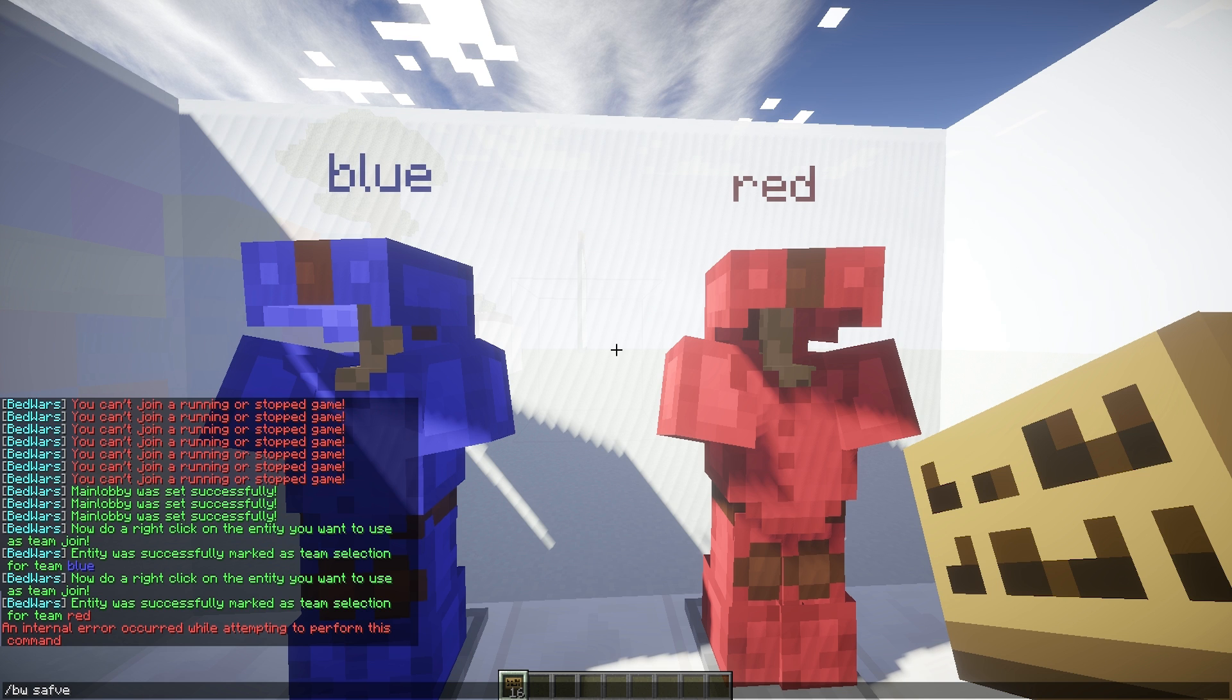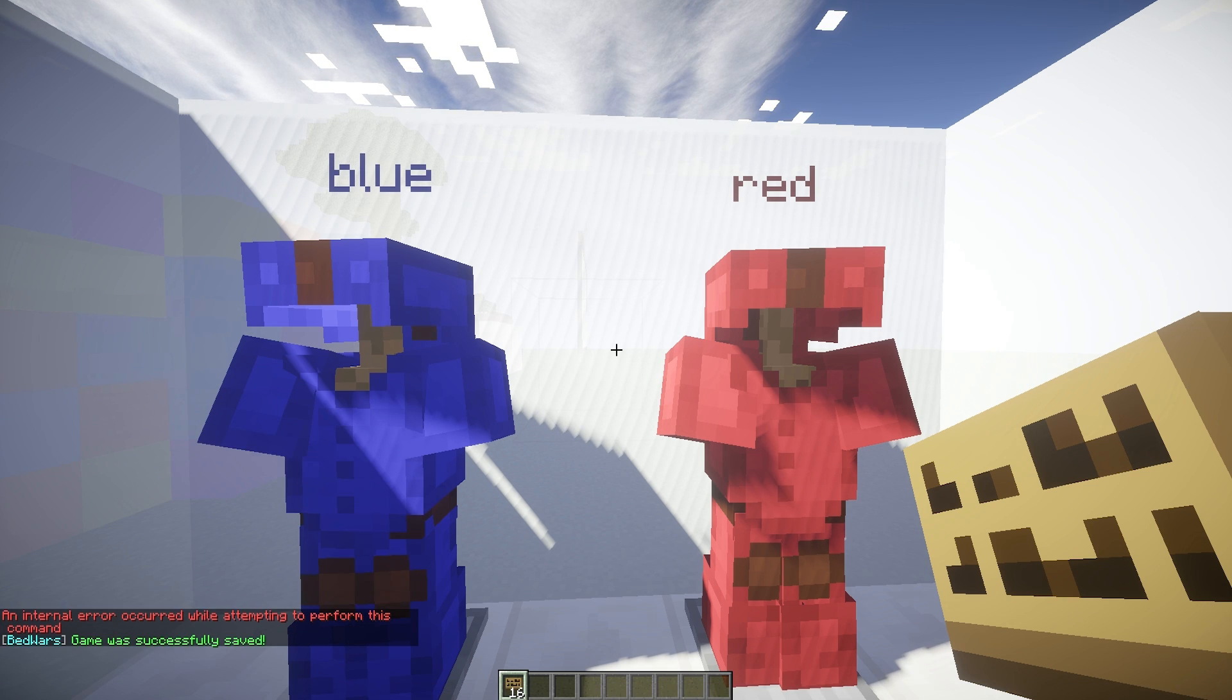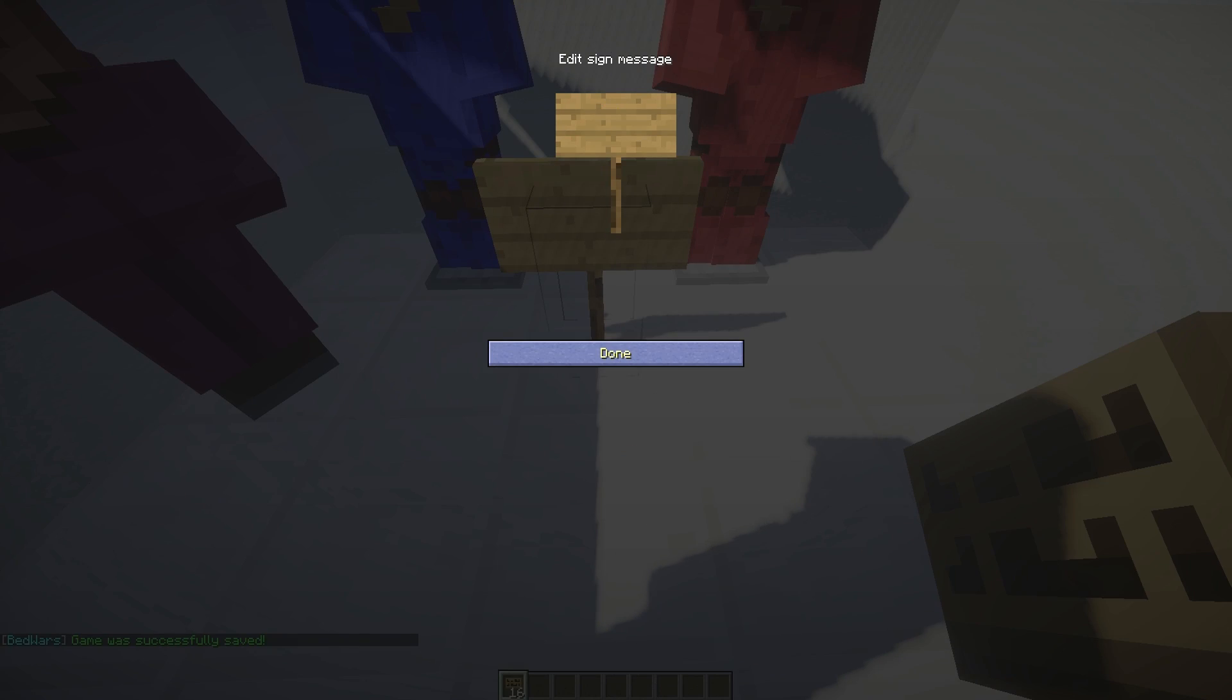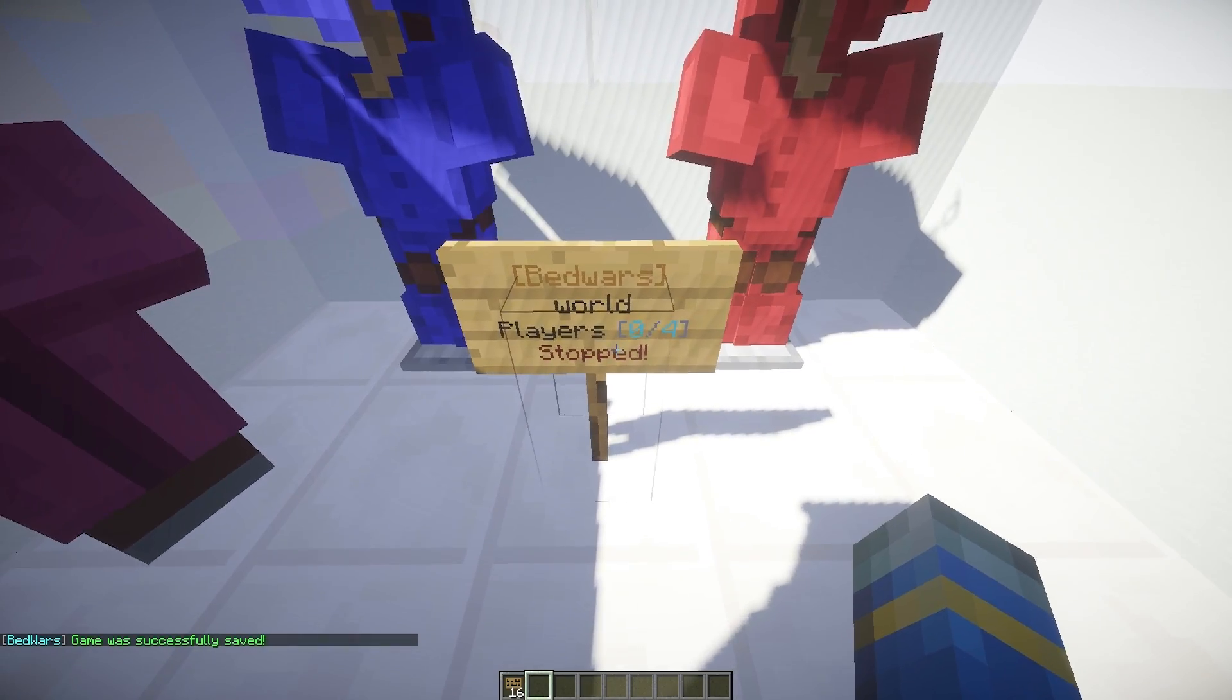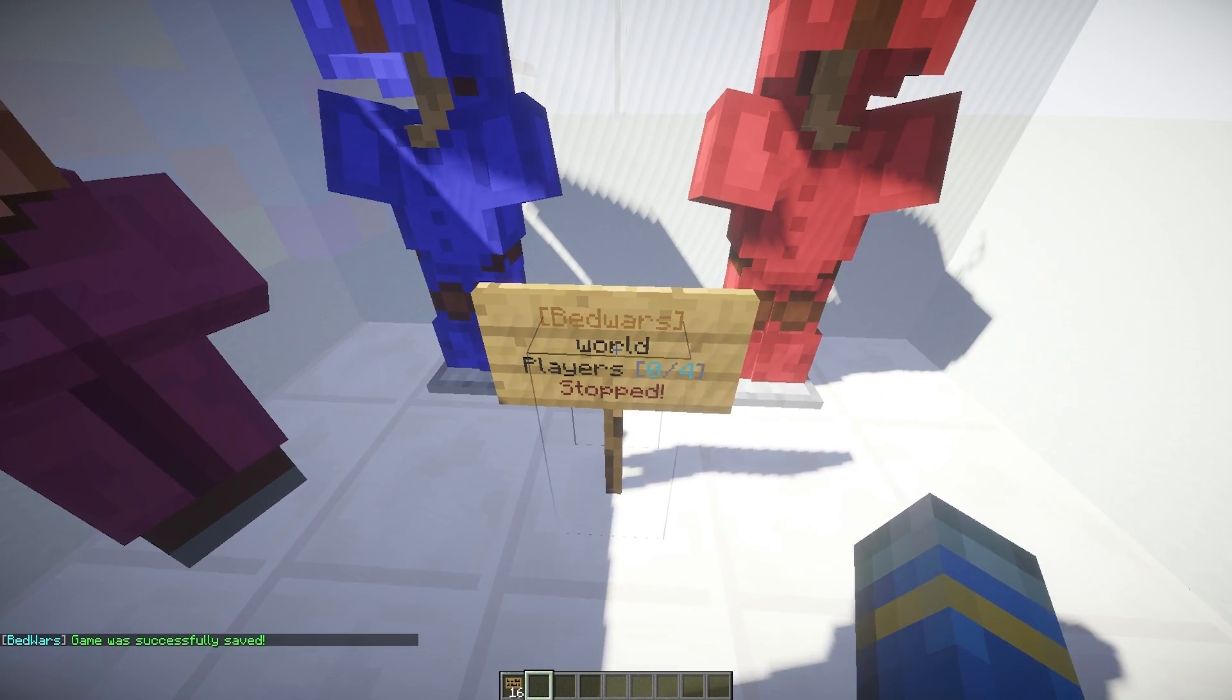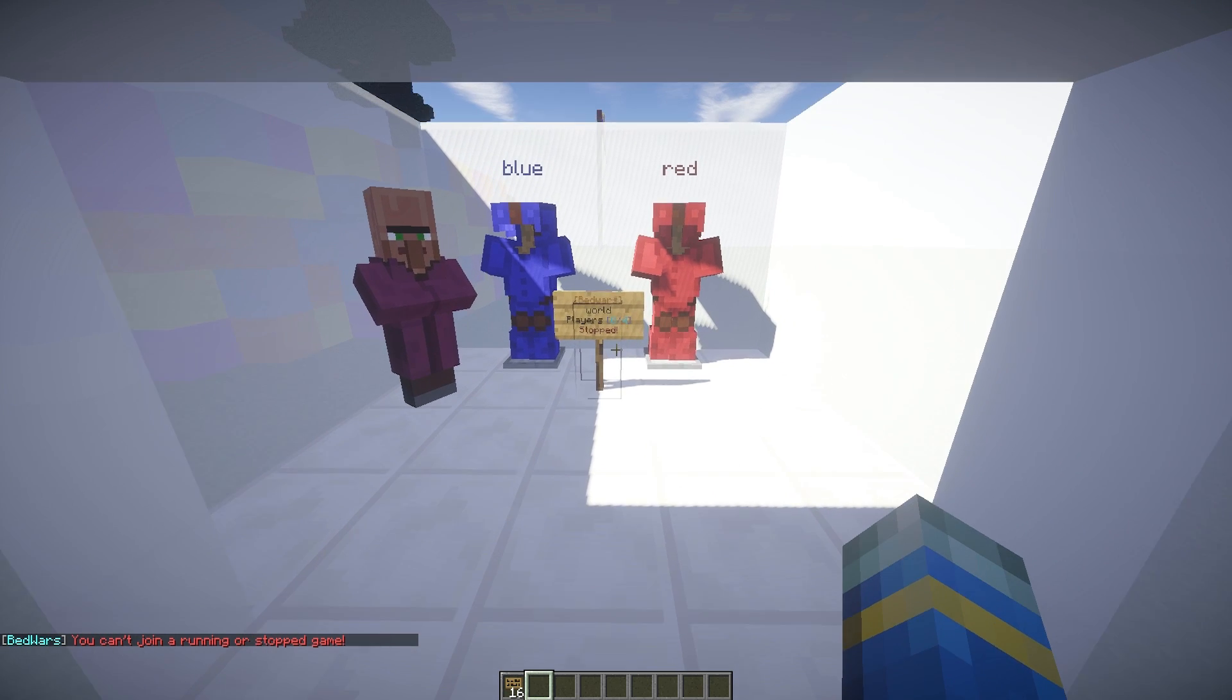And we need to save the game. So BW, save, test. There we go. It's successfully been saved. We can now add a join sign by doing BW on the top line in square brackets and test on the second line. So it's stopped at the moment and we obviously can't join the game.